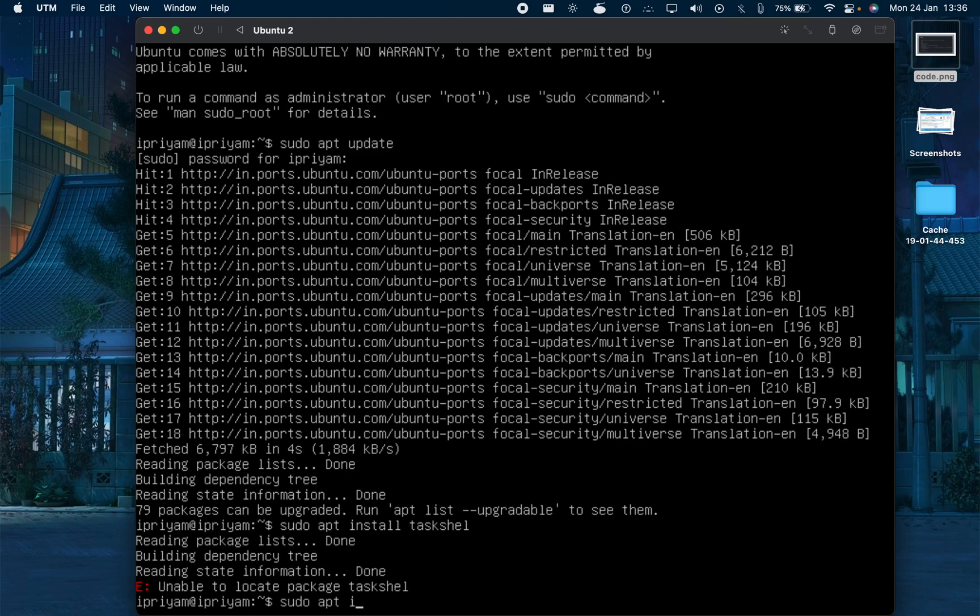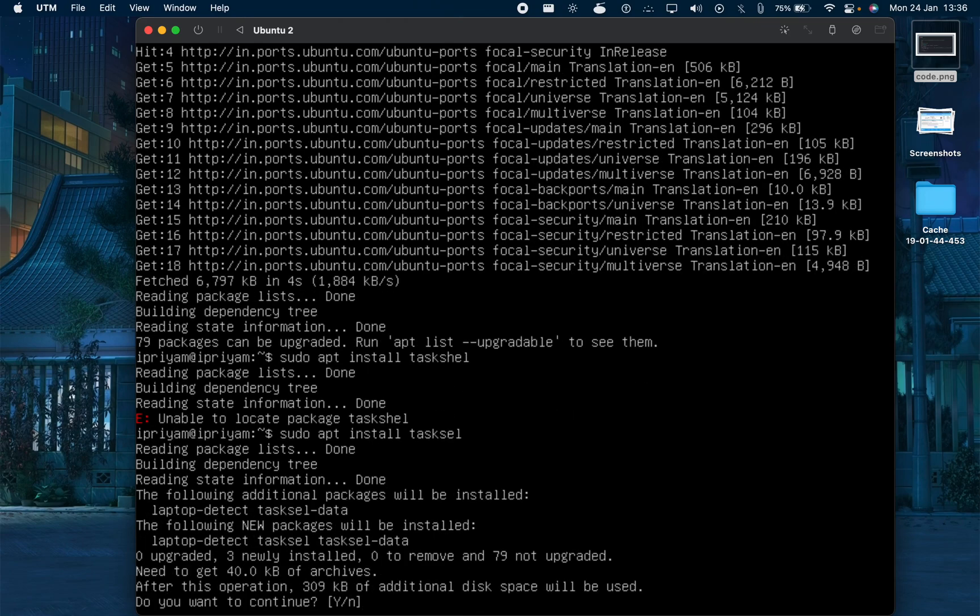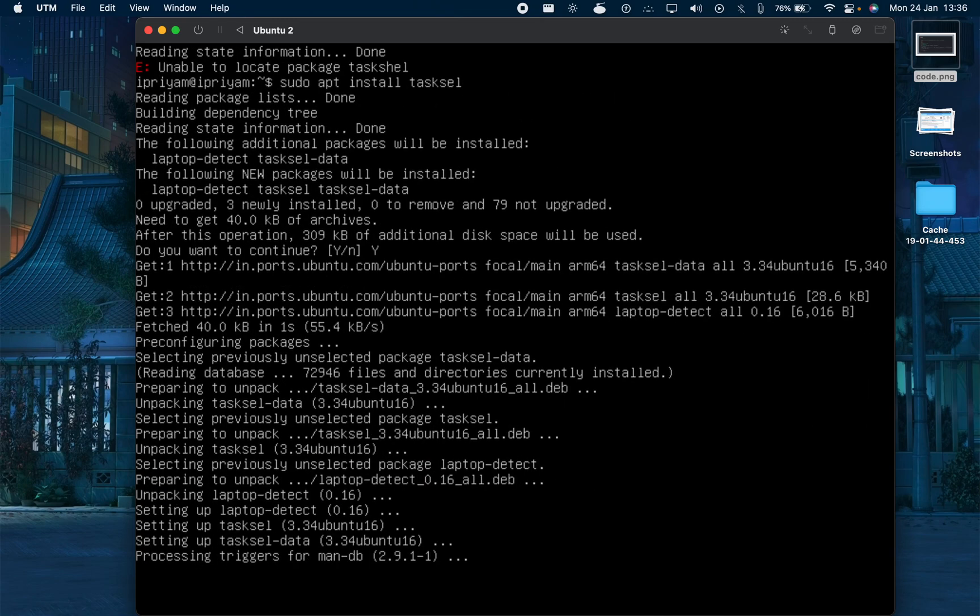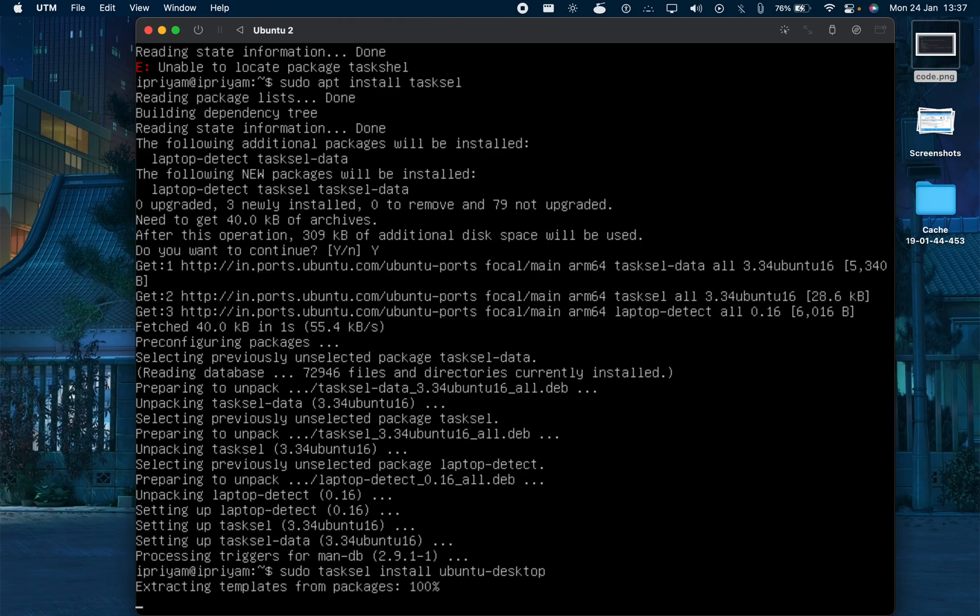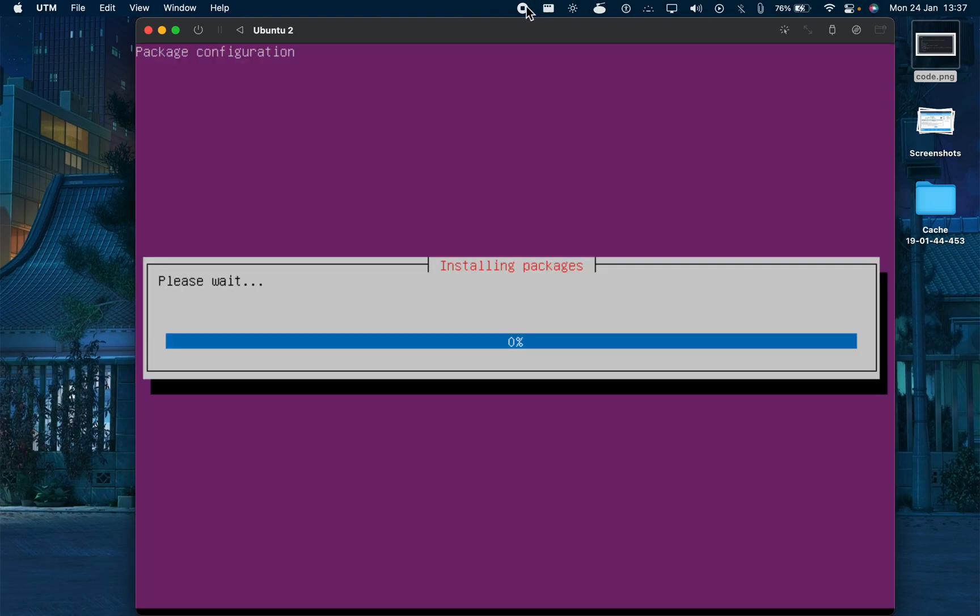Sudo apt install tasksel. Press Y. With this we will install the GUI and the Ubuntu desktop. So tasksel install Ubuntu desktop. Press enter.